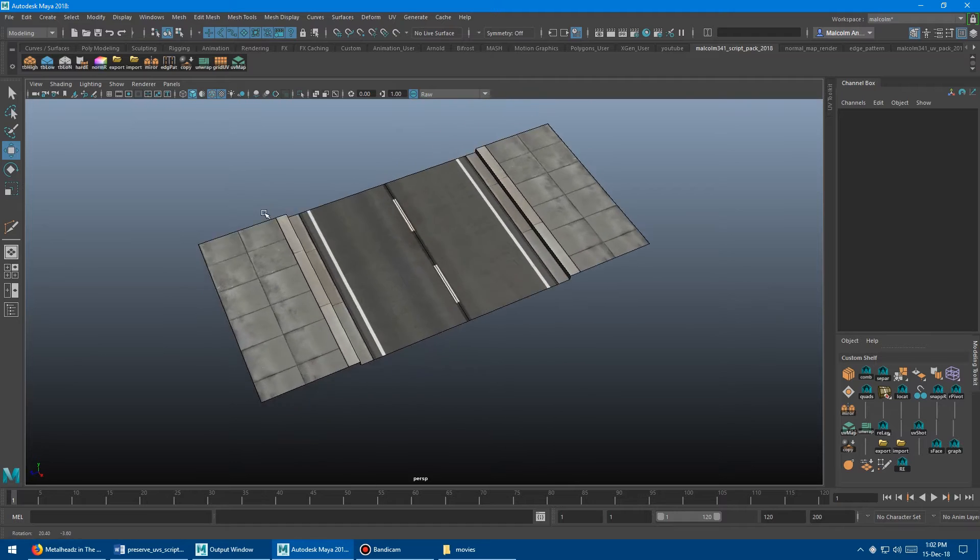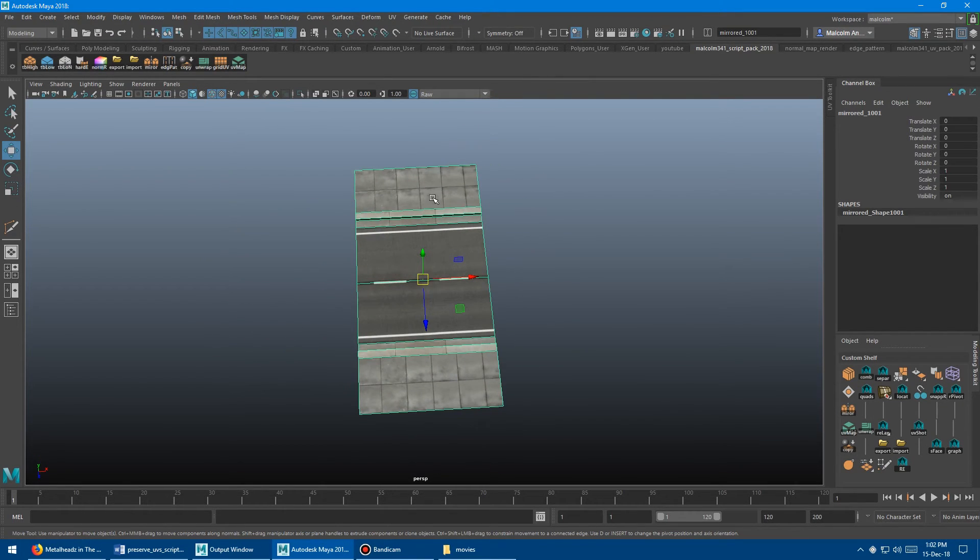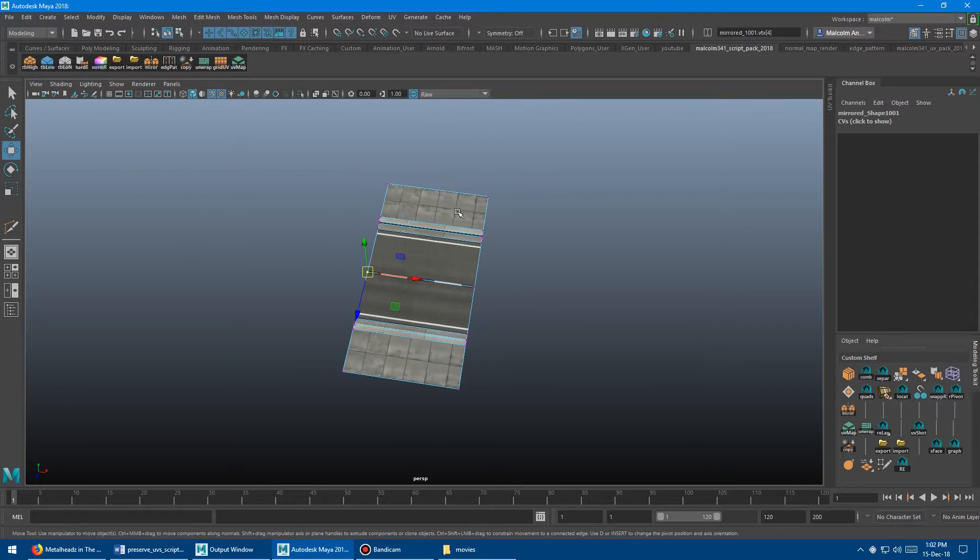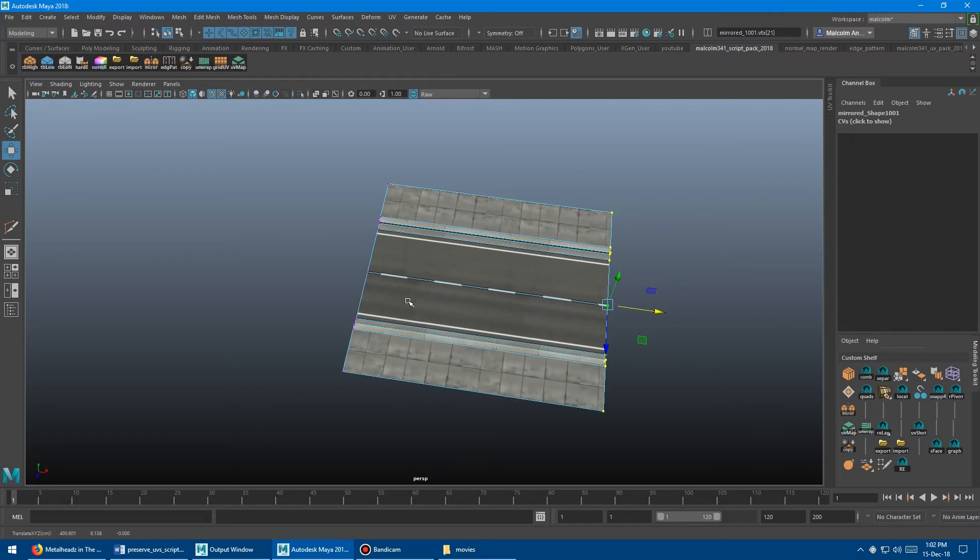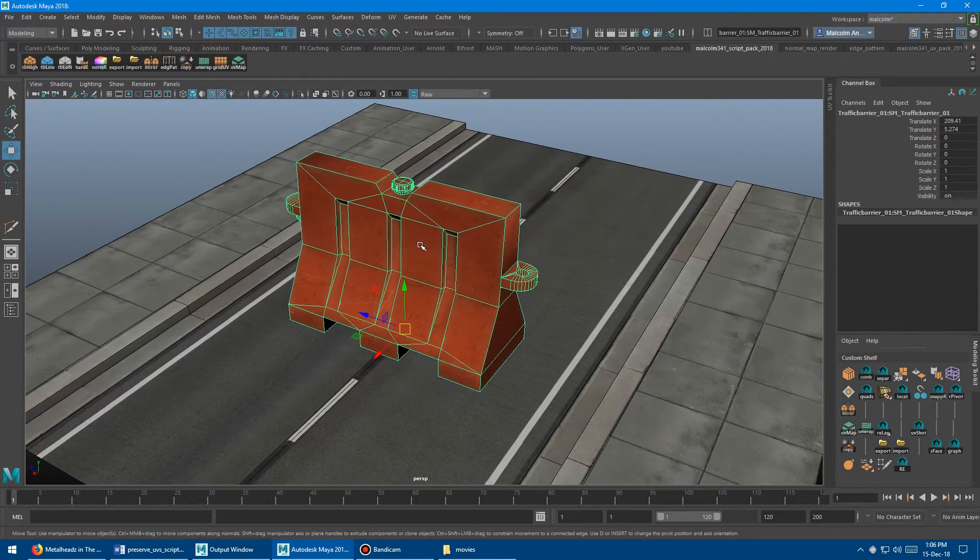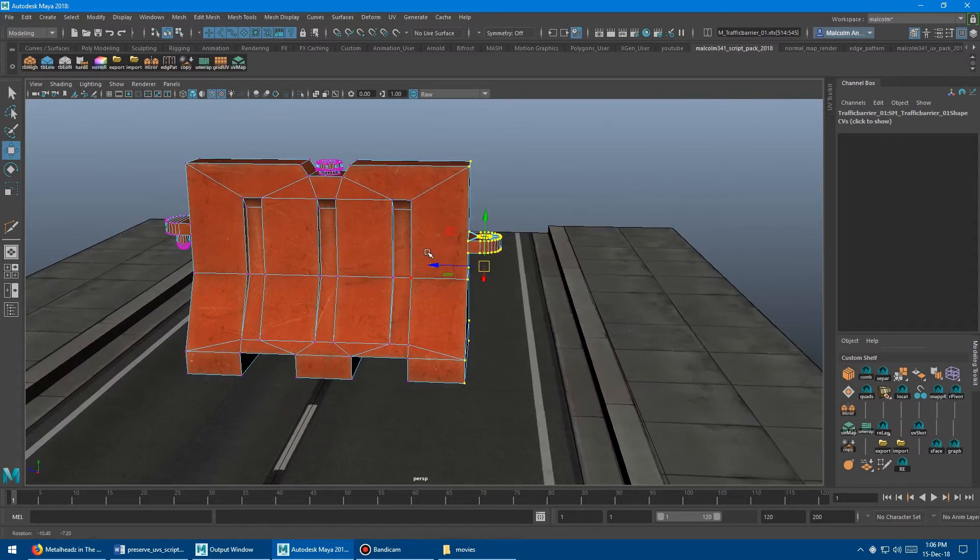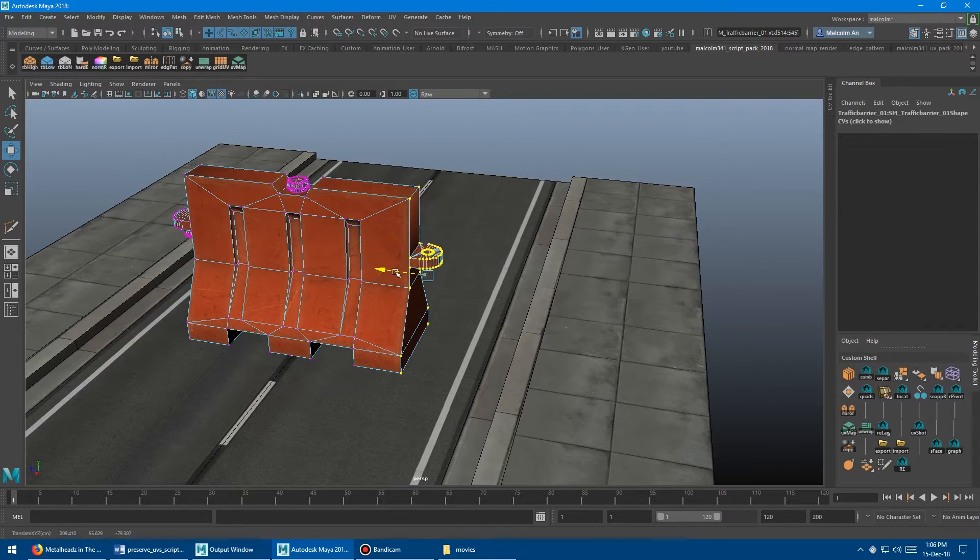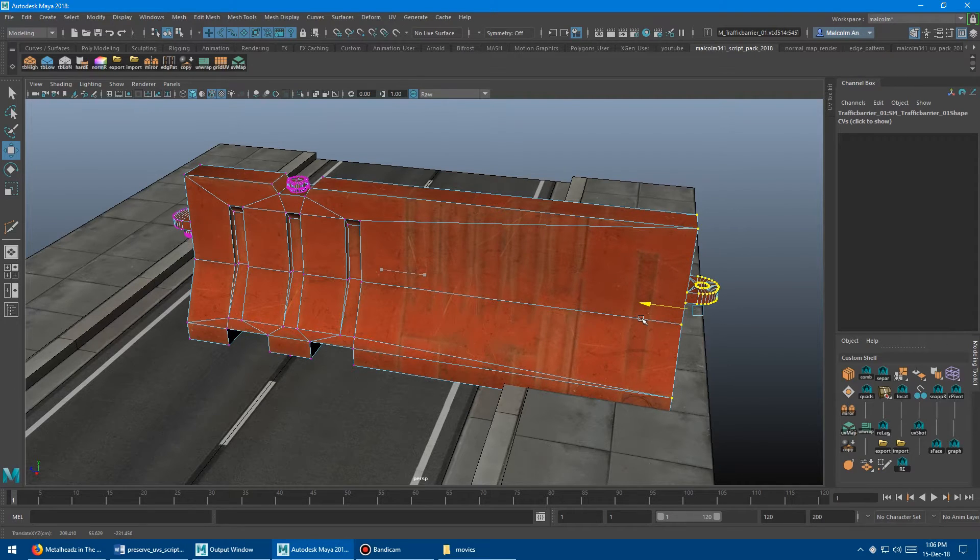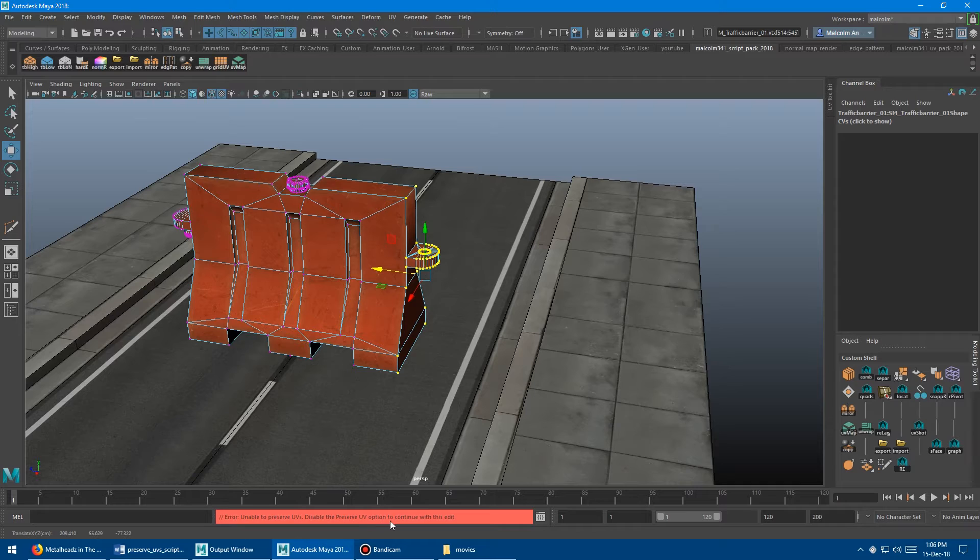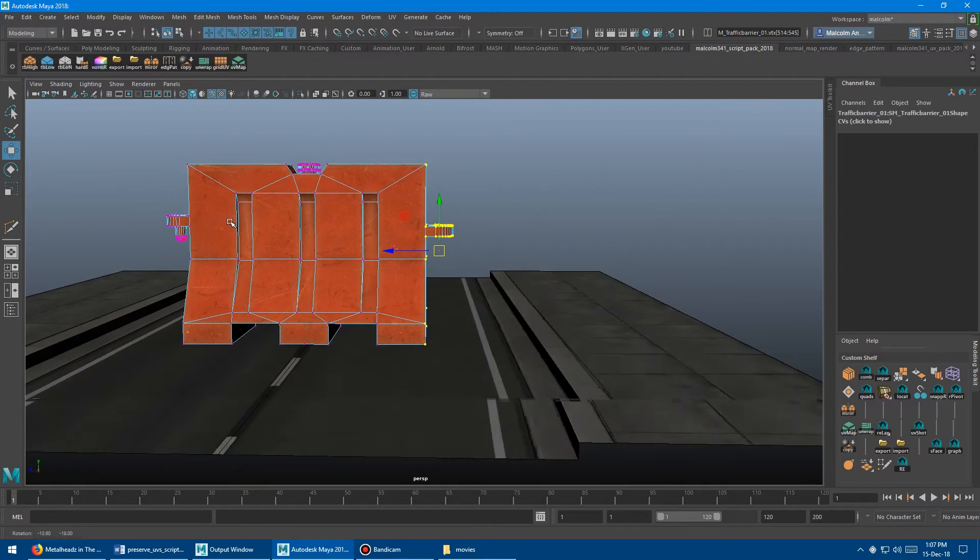So now you're thinking this has just changed my entire life in 3D. I don't have to worry about UVs anymore. And it's magically just gonna come out perfect, extrude stuff, do whatever you want. Then you come over here and you bring your prop in and you select your prop, grab some verts or whatever, and you pull it out and yeah, it's preserving UVs. This is awesome. And then you release and boom, disable the preserve UV options to continue with this edit. What is this crap? Why doesn't this work now?